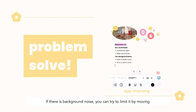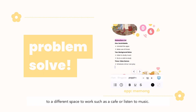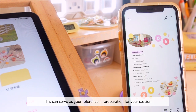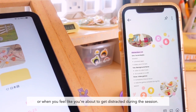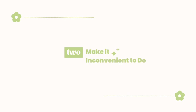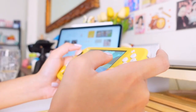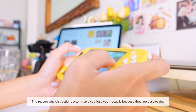If there is background noise, you can try to limit it by moving to a different space to work, such as a cafe, or listen to music. This can serve as your reference in preparation for your session or when you feel like you're about to get distracted during the session.